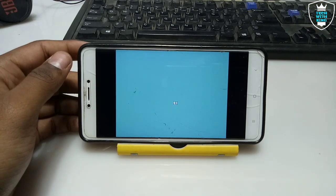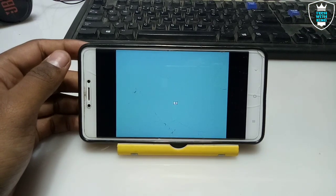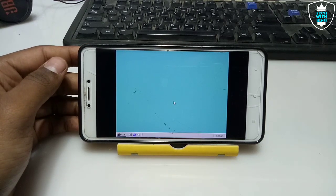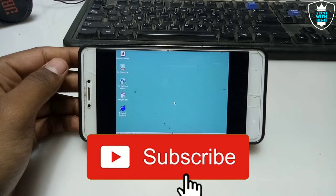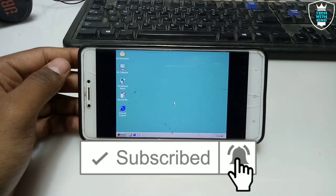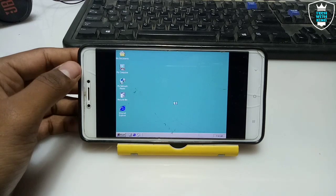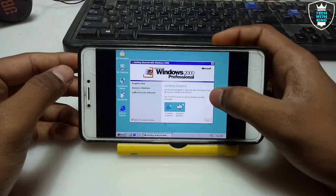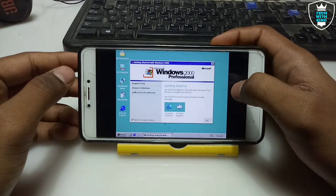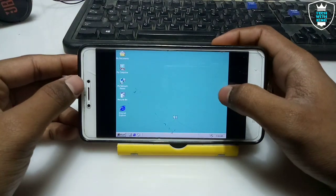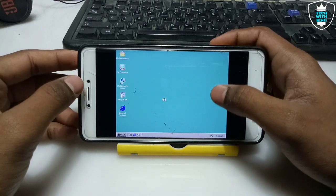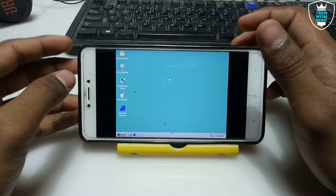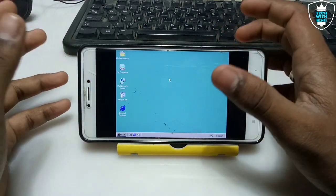As you can see, Windows is loading. It may take two to three minutes to fully load Windows in Android with Limbo PC Emulator. The Windows 2000 is loaded in Android, but it takes some time to fully load. Let me come back after it is fully loaded. It is saying 'Getting Started with Windows 2000' — let me exit that. This is the Windows 2000 desktop in Android with Limbo PC Emulator, perfectly working.